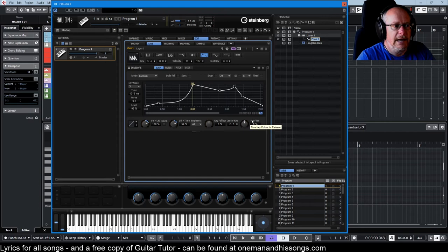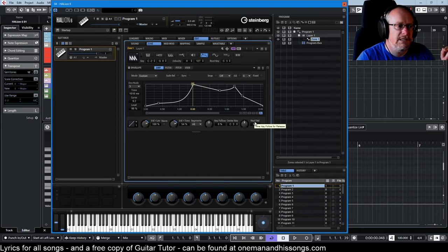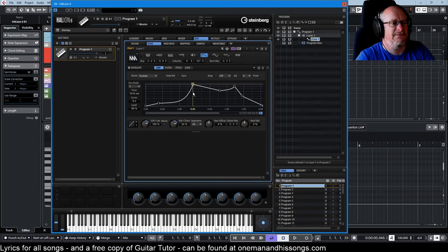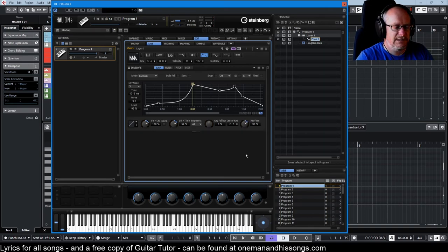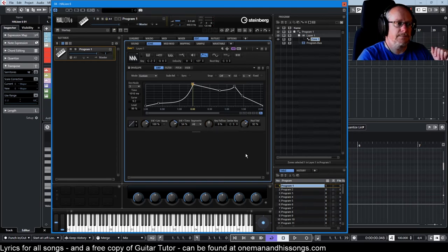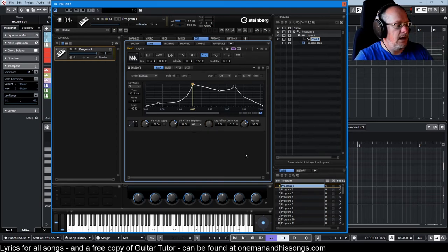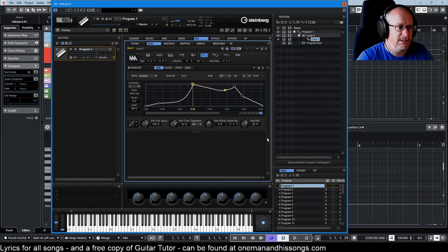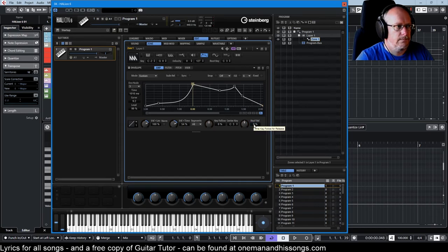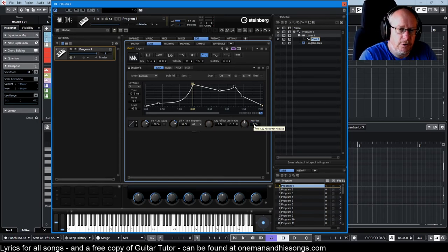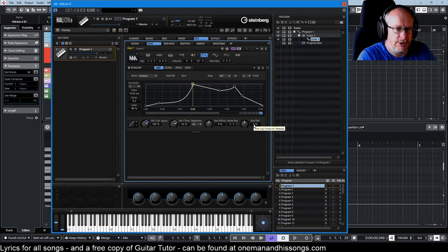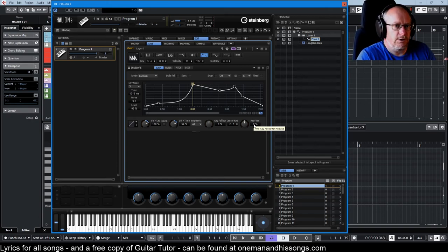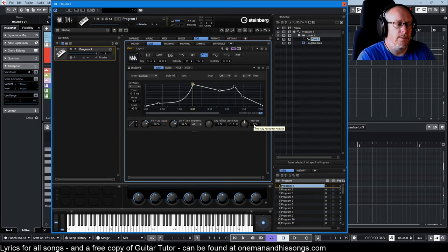And time key follow release is the same thing, but everything after the sustain node. So now if I make this faster, when I release this C5 that I just played, it travels very quickly.